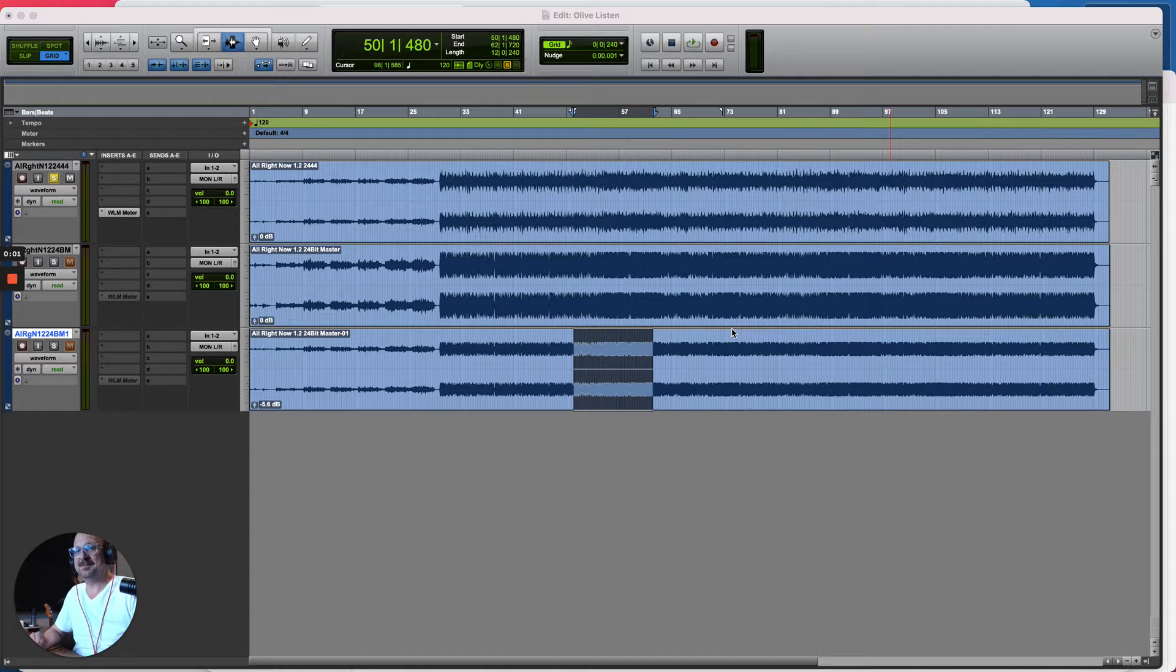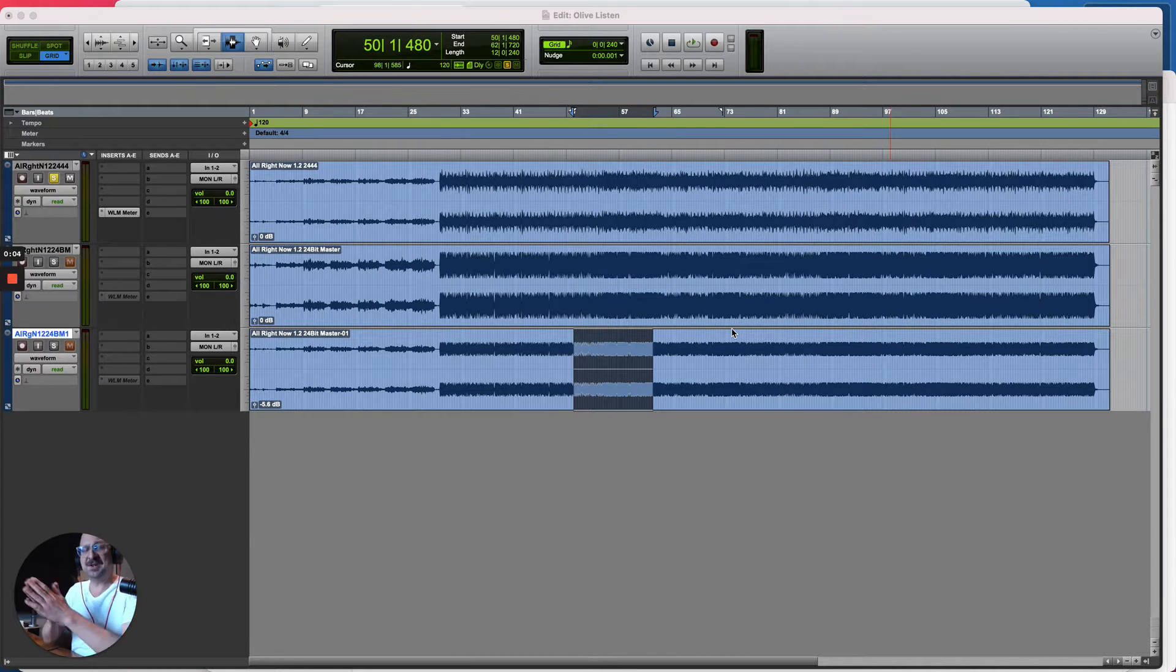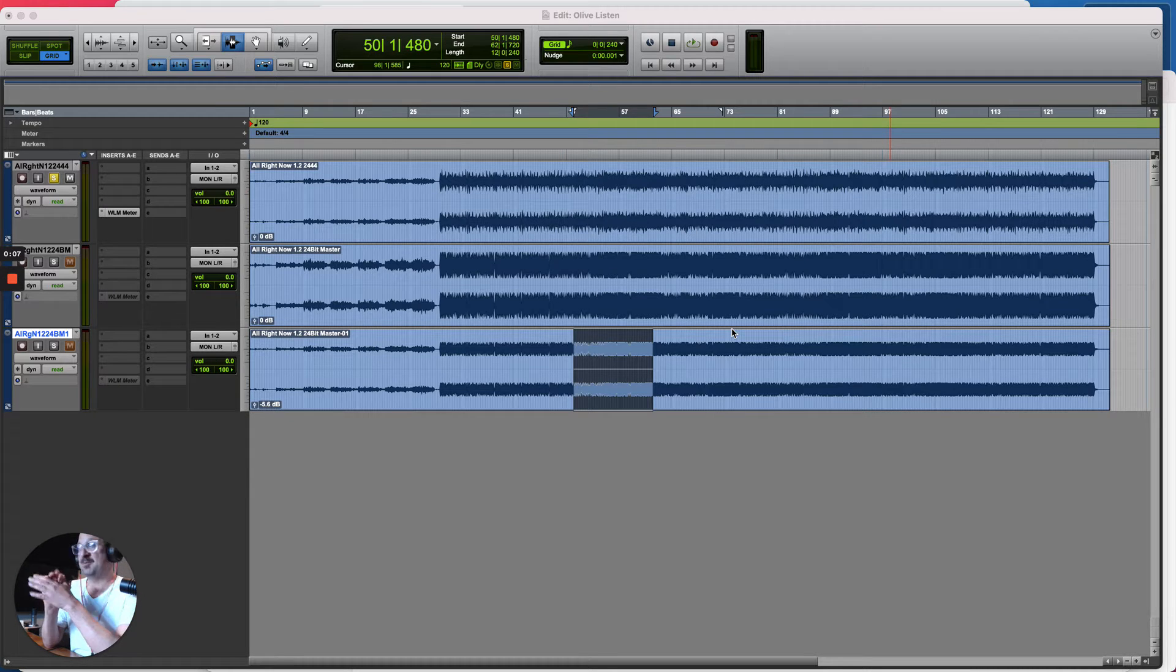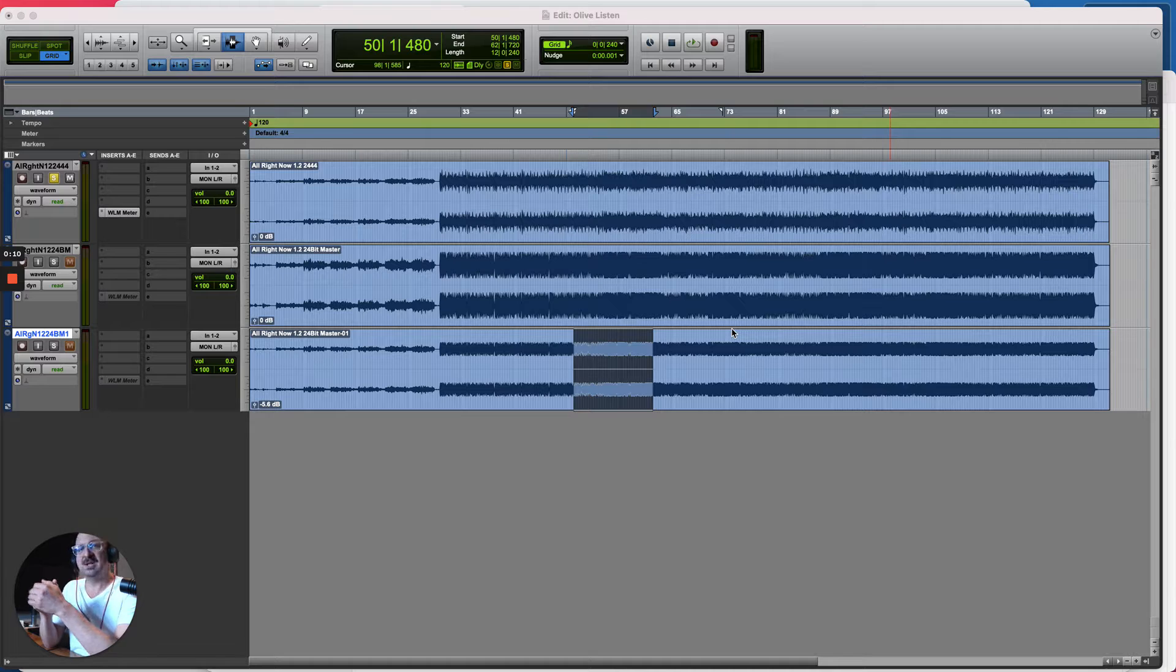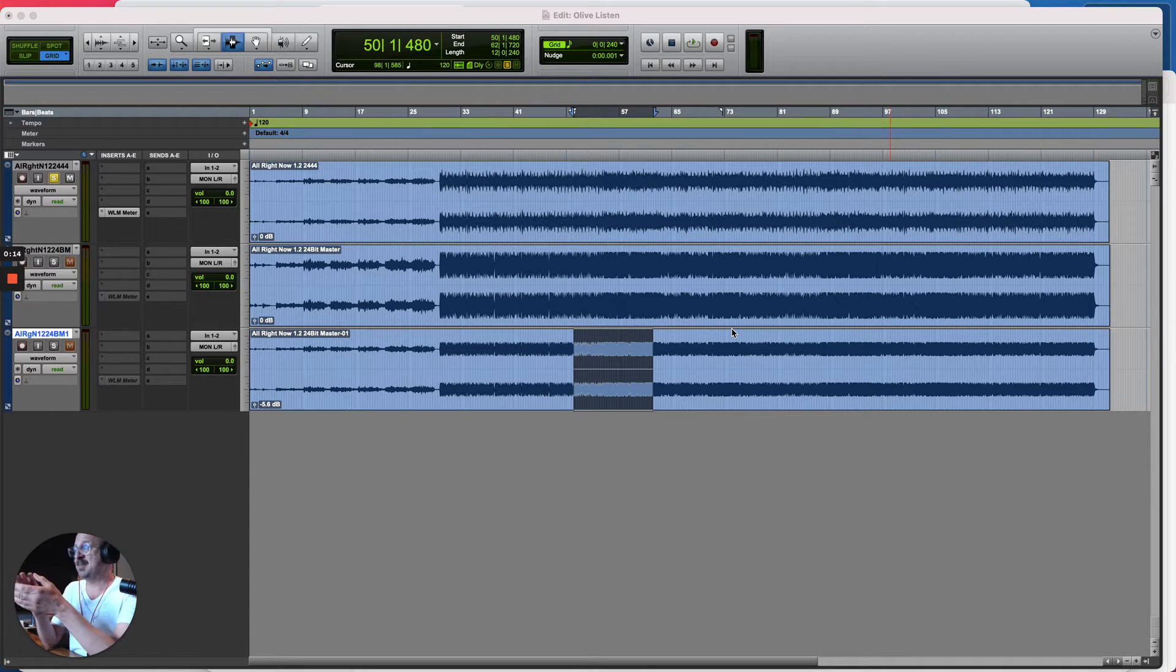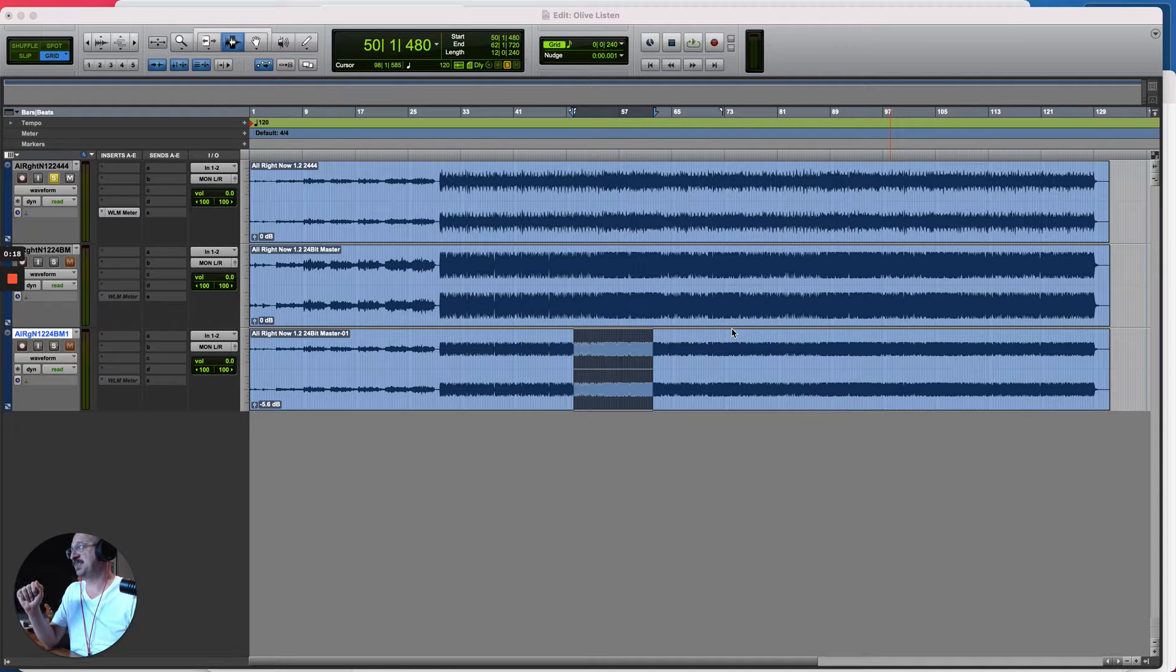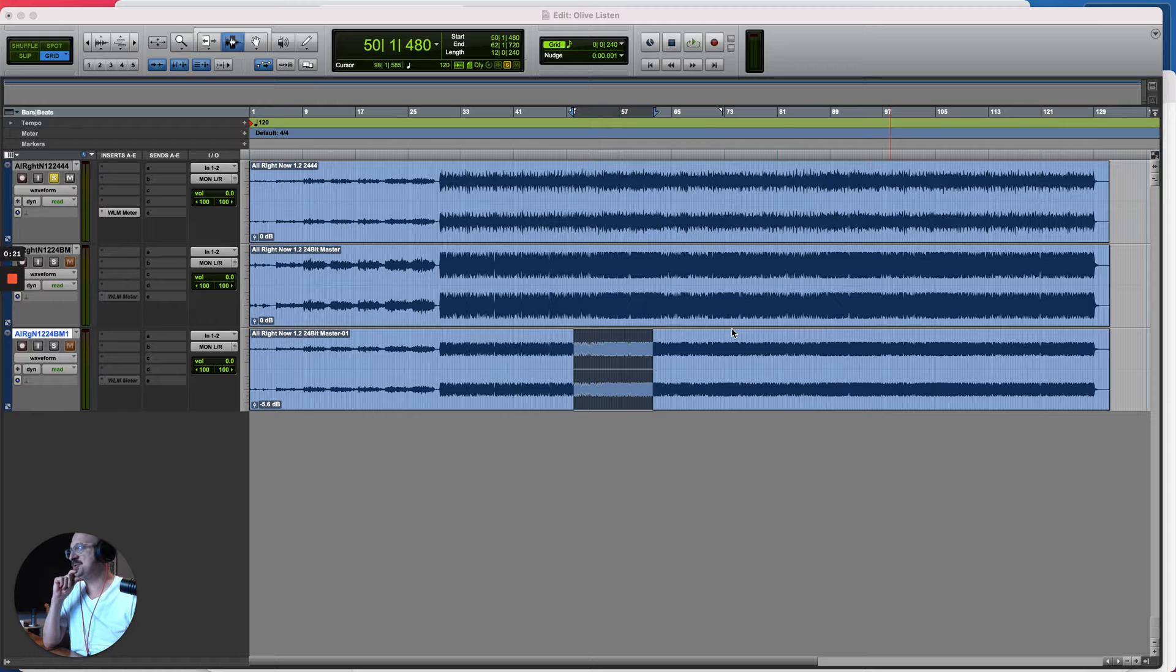All right, welcome. This is the end. So I finished mixing the Olive Dares the Darkness song and I've printed and exported the final mix which I've imported into this session as well as the master which I've got back. We're going to have a listen and compare the two, see what the difference is, and hopefully it'll be interesting.